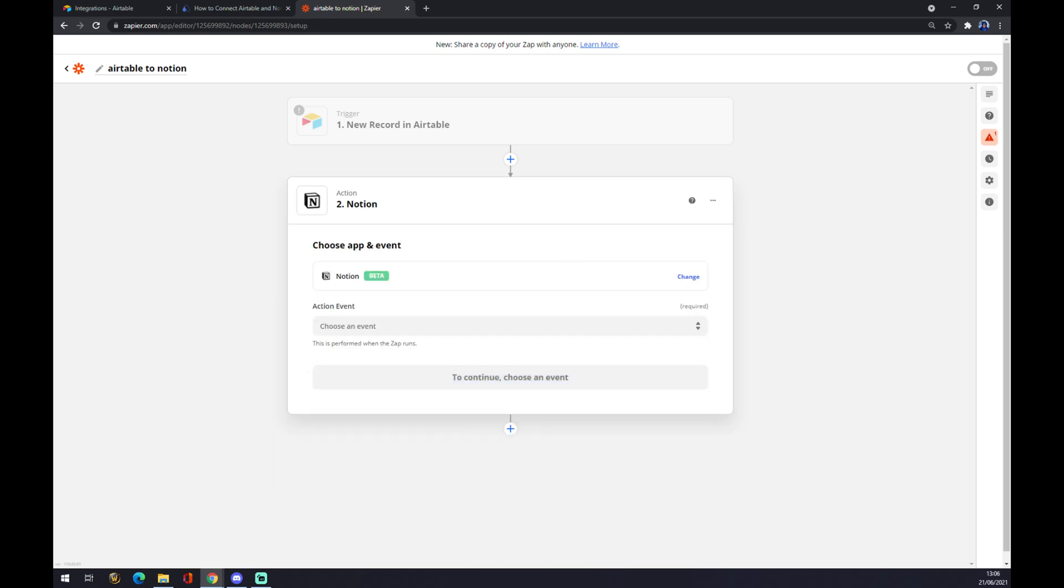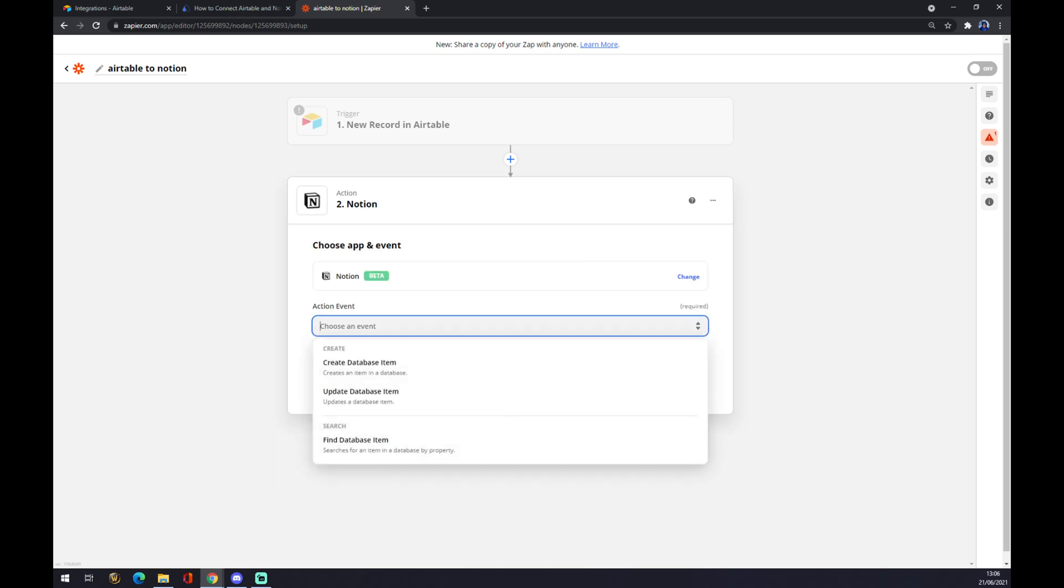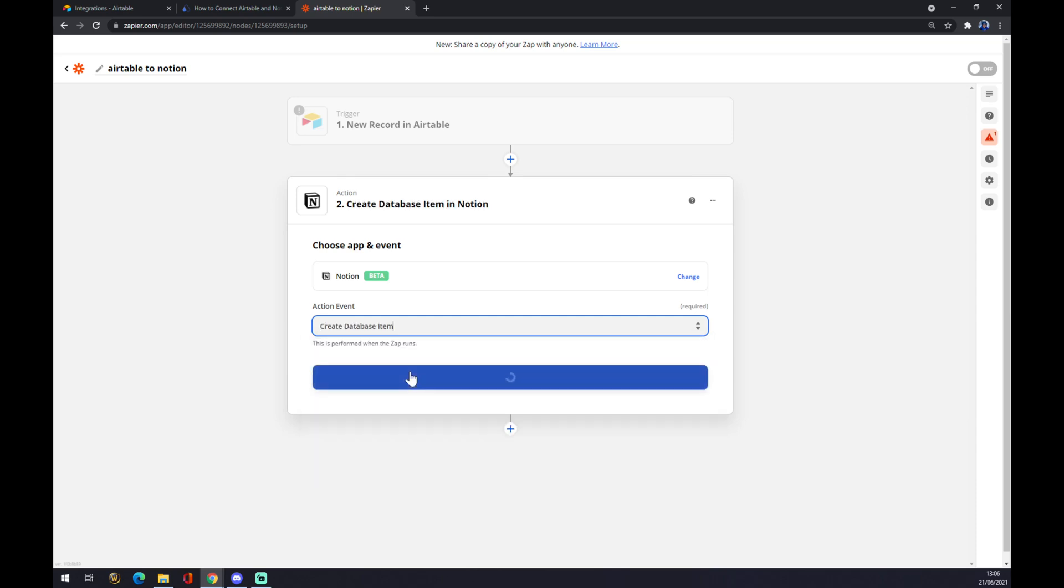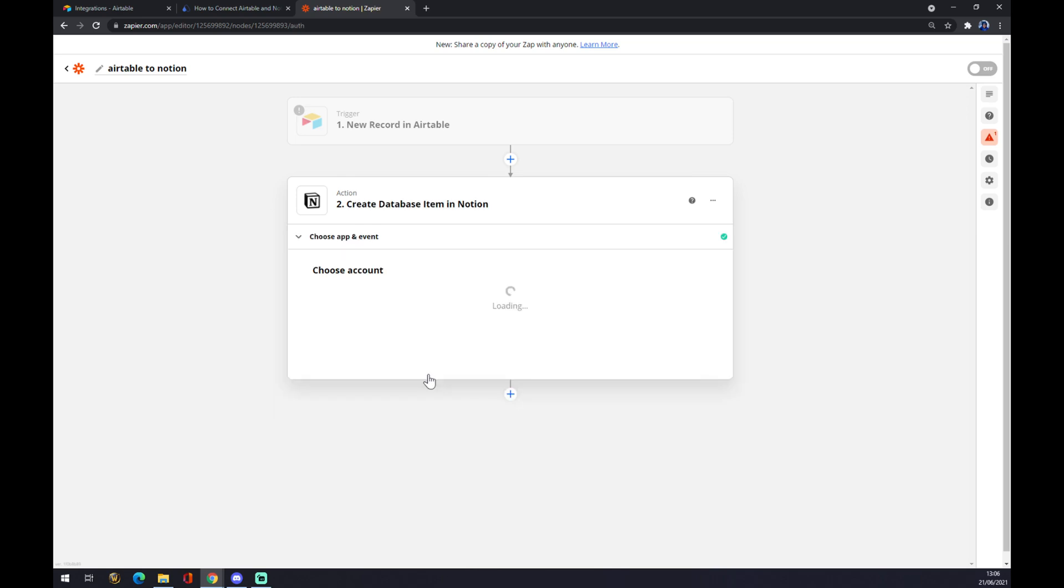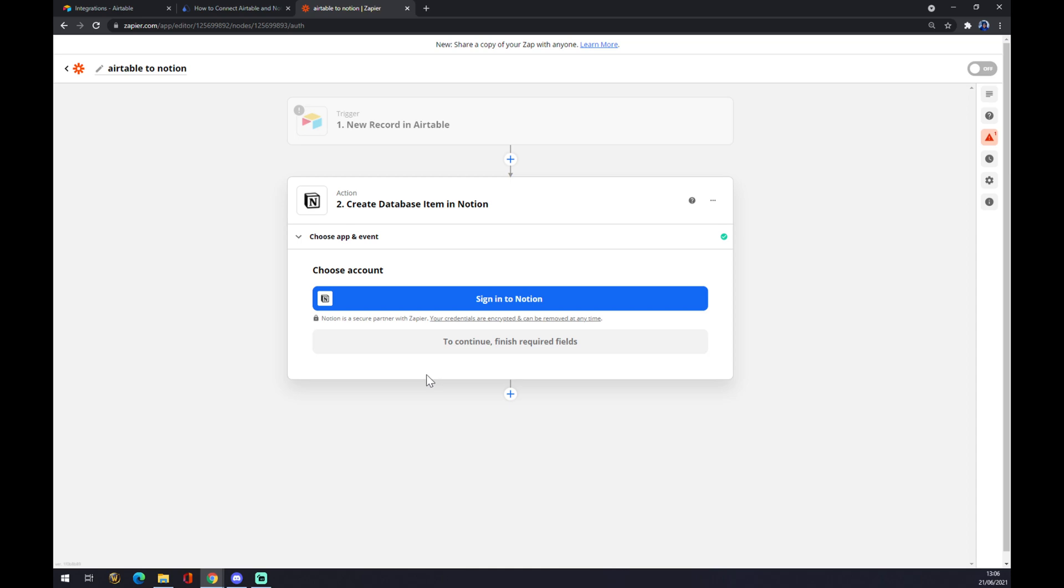Now what we have to do is choose an event. We create a database item, for example, and we hit continue. The last step in this integration is actually creating an account. So yeah, that's about it.